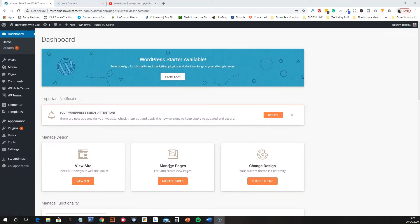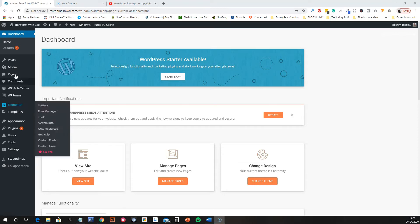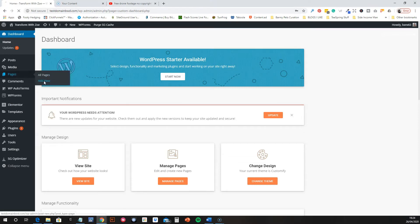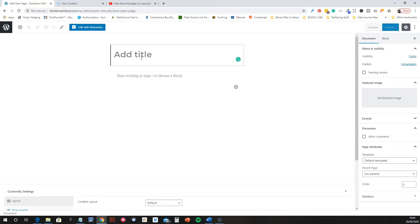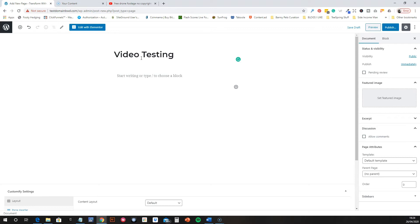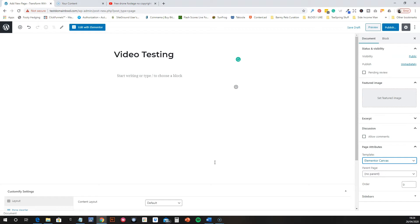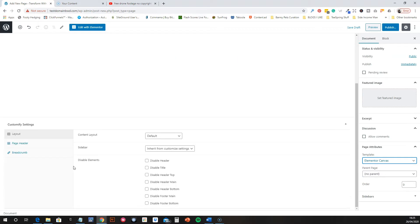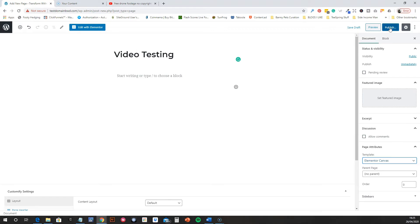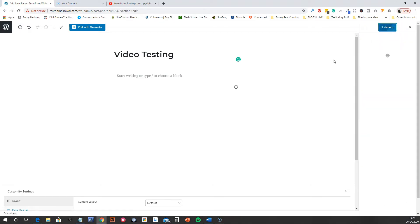We are logged in, so let's build a new page. We're going to go to Pages, Add New, and give it a title — we'll call this 'Video Testing'. Then change the page attributes to Elementor Canvas and the rest can stay the same. Go ahead and publish that.